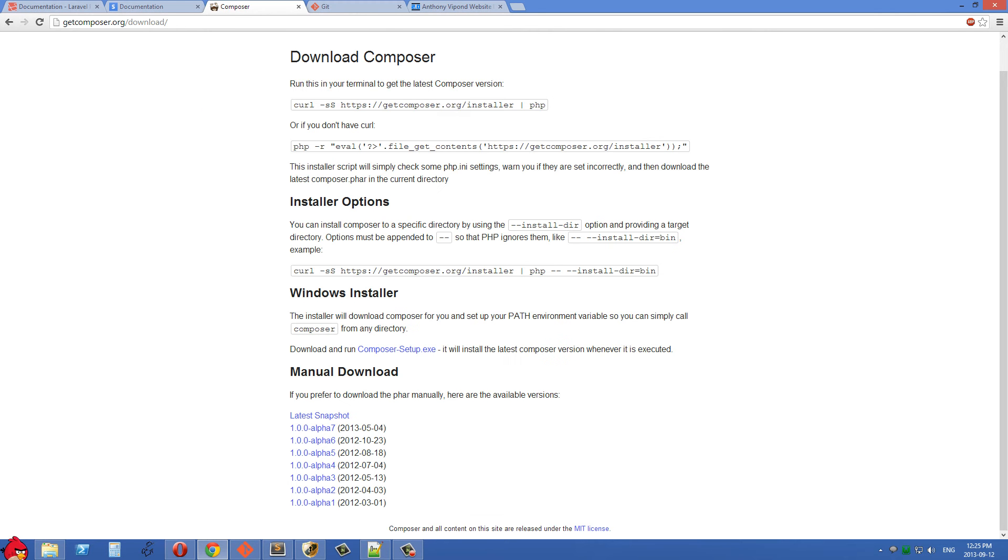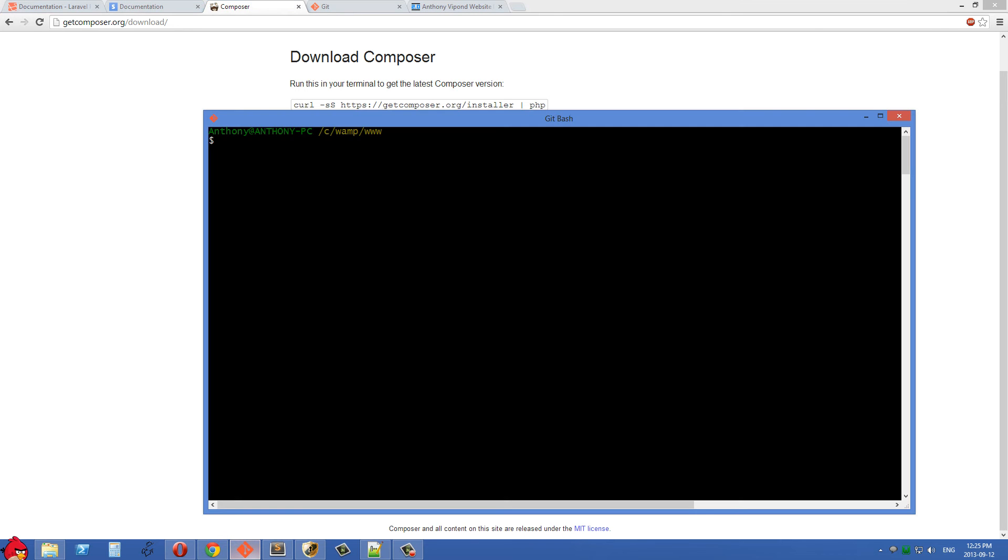The next thing I want to show you is my root folder. Inside my WWW folder in WAMP I have Site1, Site2, and Site4.